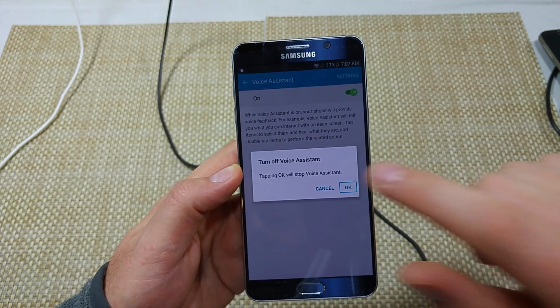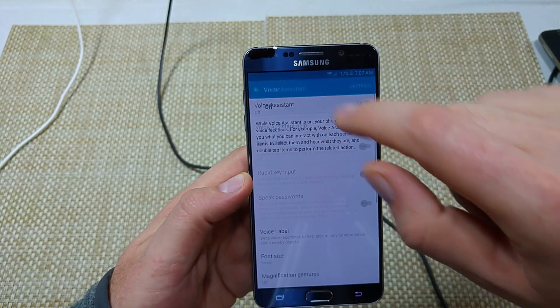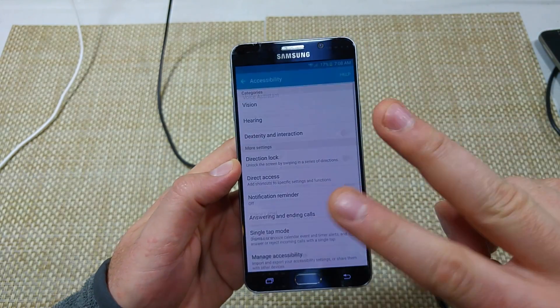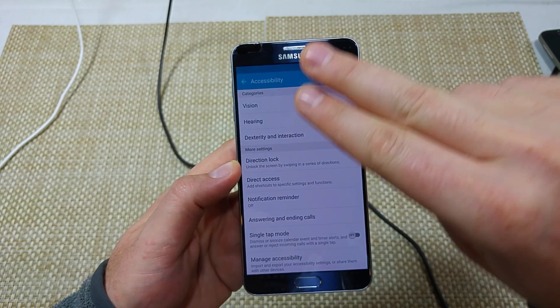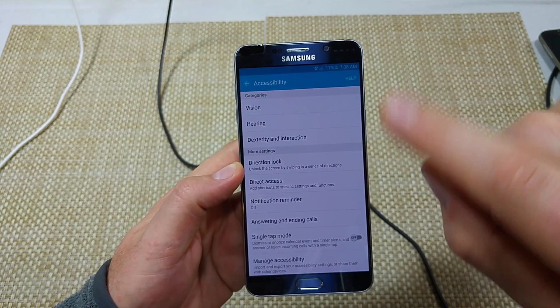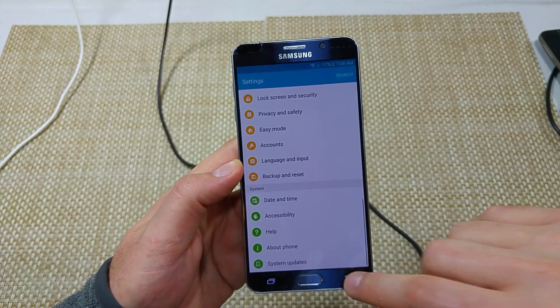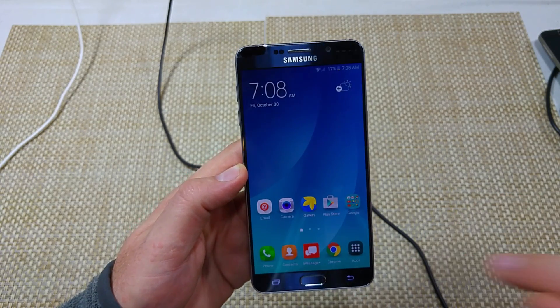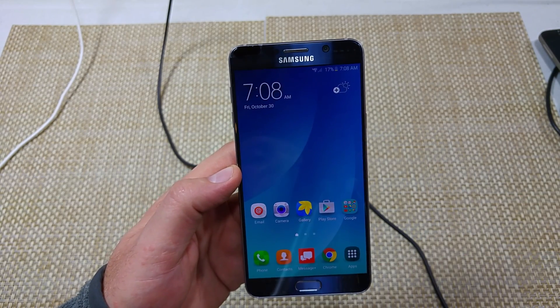And that's how you turn it off. So remember: two fingers to swipe or scroll, tap to highlight, and then double tap to select. Hope this helped — thanks for watching, make sure to check out my other helpful videos.